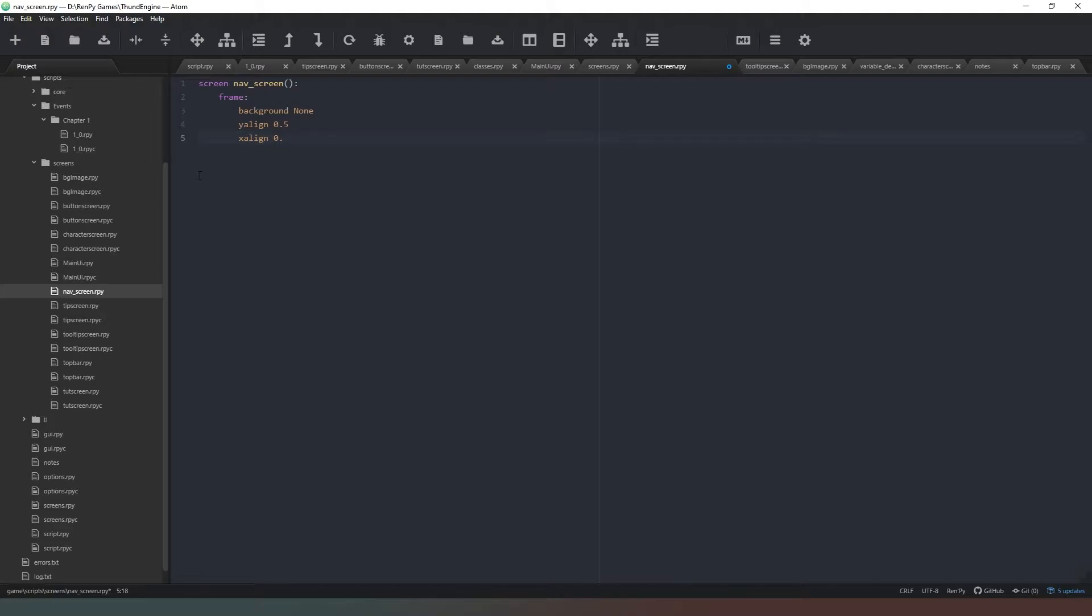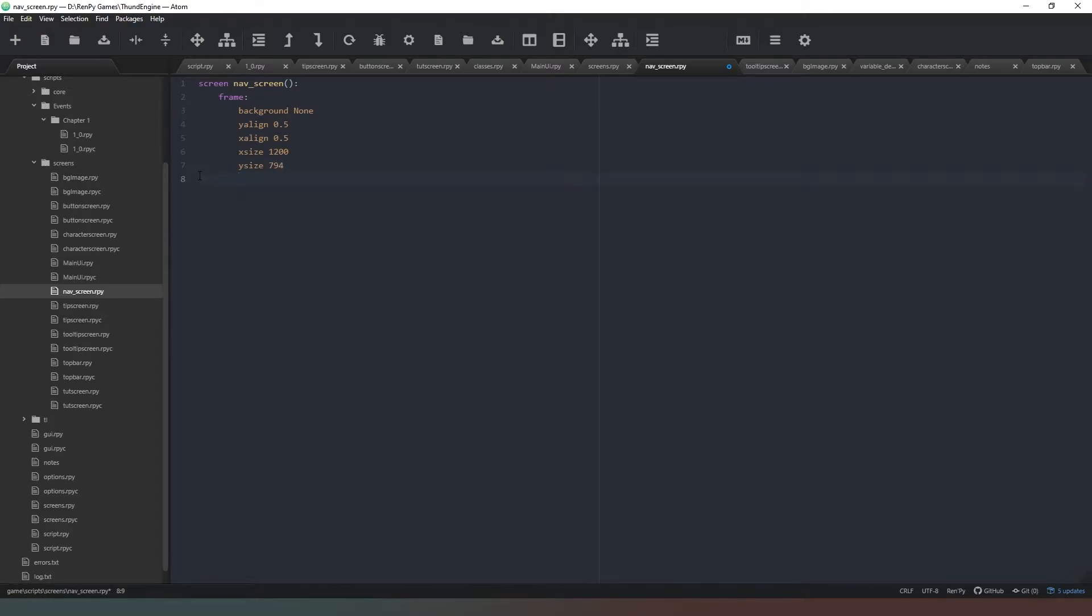We're going to set it to have a background of none, y align of 0.5 and x align of 0.5 as well. We're going to set it to have a size of - xsize we'll say is 1200 and ysize we'll set to 794. Now we're going to add a ui/map/map_bg.png.